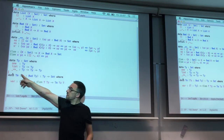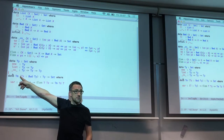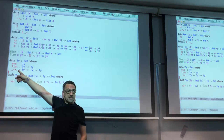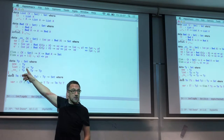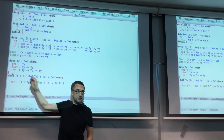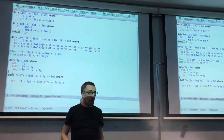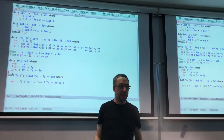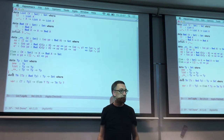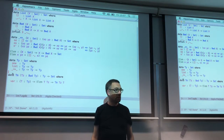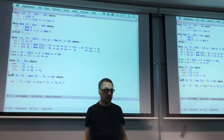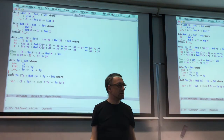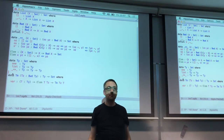We'll have function types. We'll have lists with an element type. And we'll have, as a base case, the unit type. In particular, if we want numbers, that's just lists of unit.